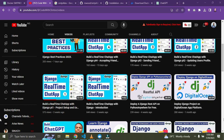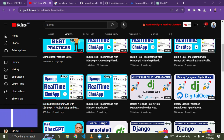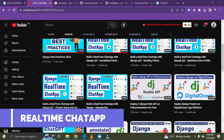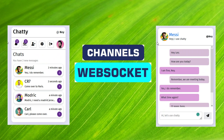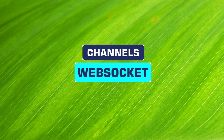The next item on my list is building a real-time chat application — this is quite advanced. Create a real-time chat app using Django Channels and WebSockets. Users should be able to join chat rooms, send messages, and receive real-time updates. This project will introduce you to asynchronous programming and handling WebSocket connections.